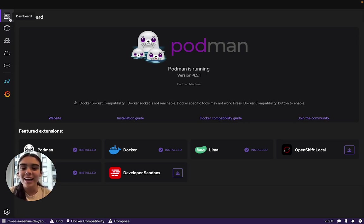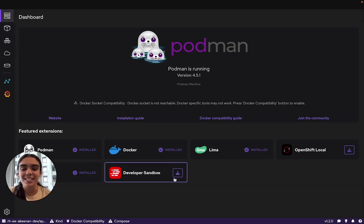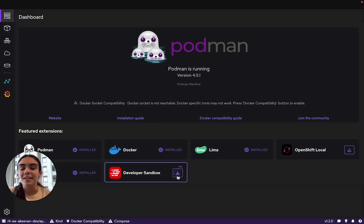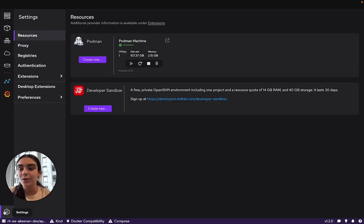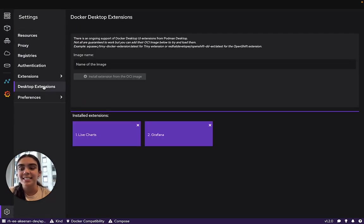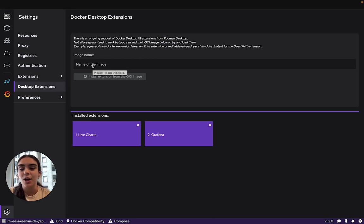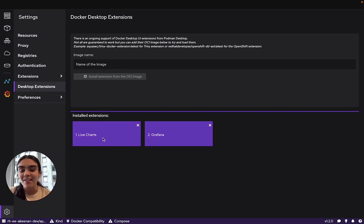If you do not already have the Developer Sandbox extension downloaded, let's go ahead and do that now. Podman Desktop will provide a number of featured extensions, as seen here, but if you want more, you can head over to Settings, Desktop Extensions, and enter the Extensions OCI image name. You'll be able to pull it and add it. I've added the Live Charts extension and the Grafana extension.